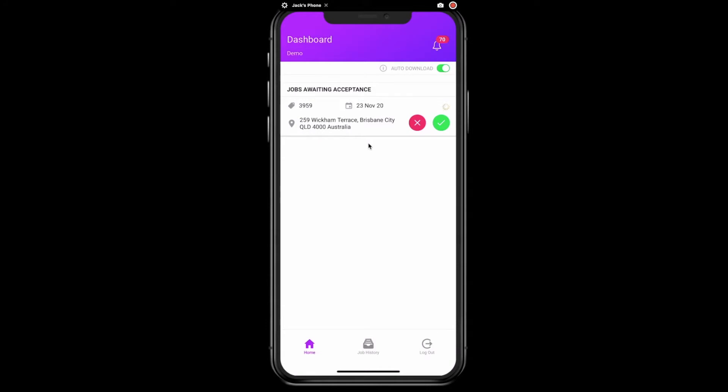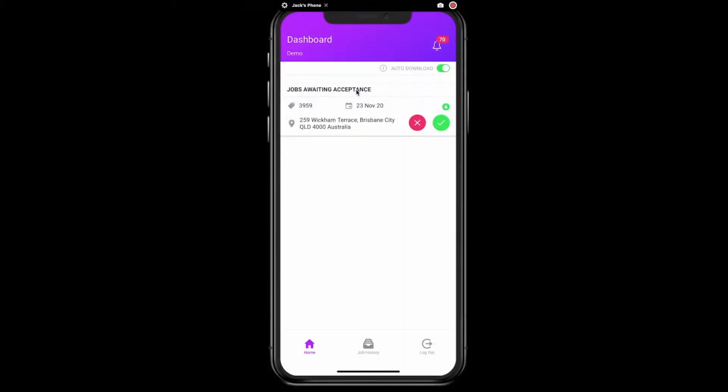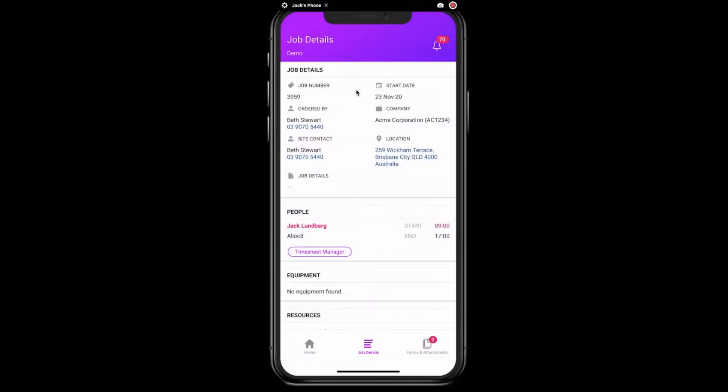Click on it and you will see the dashboard with your new job at the top under jobs awaiting acceptance. Before accepting the job, you may want to click into it. Here you can see the details such as the start date,